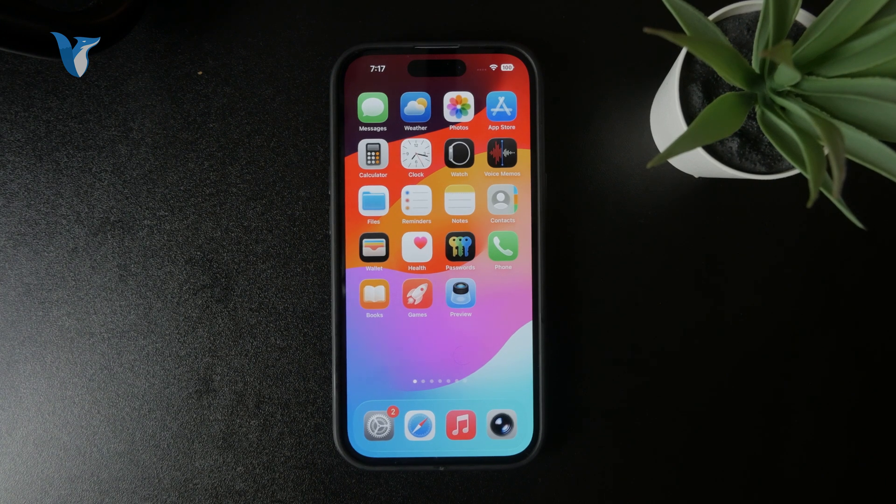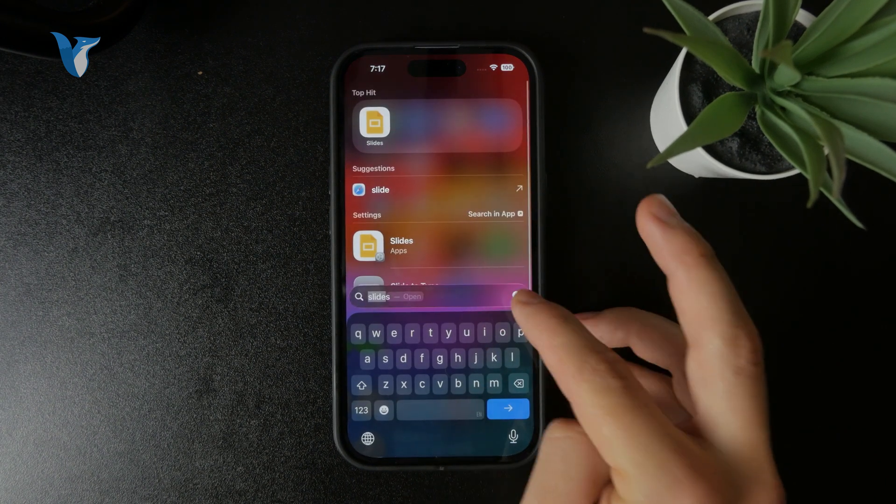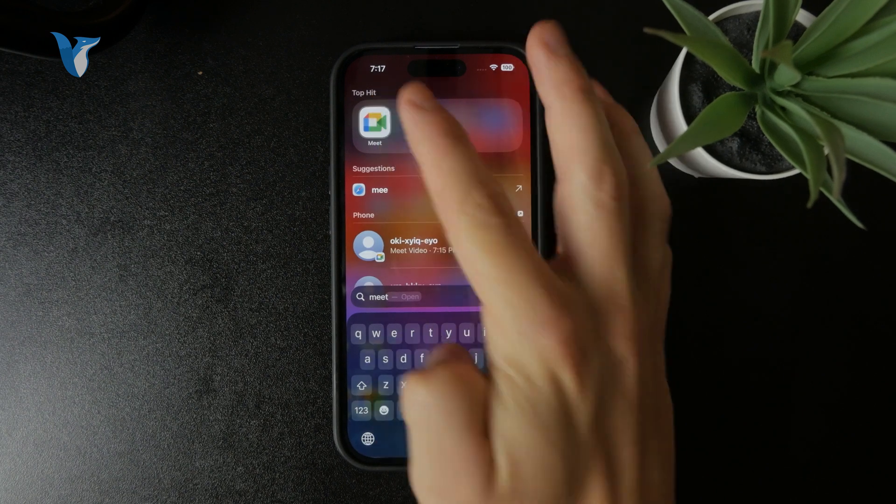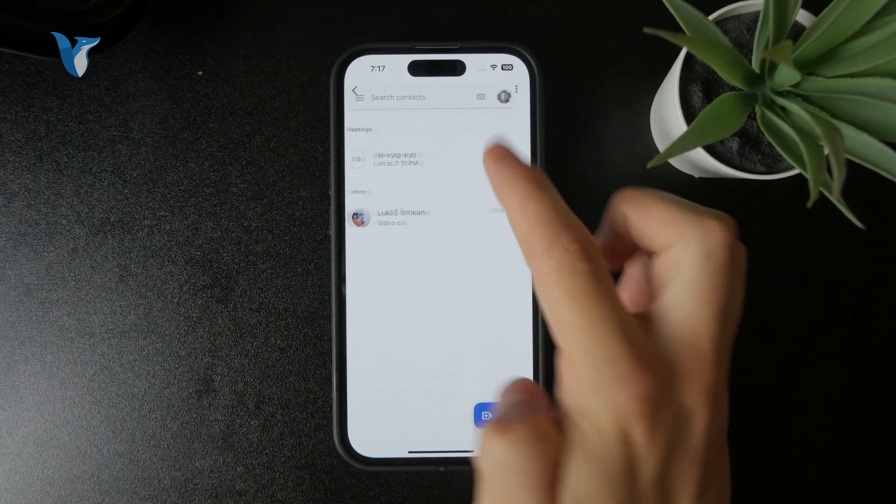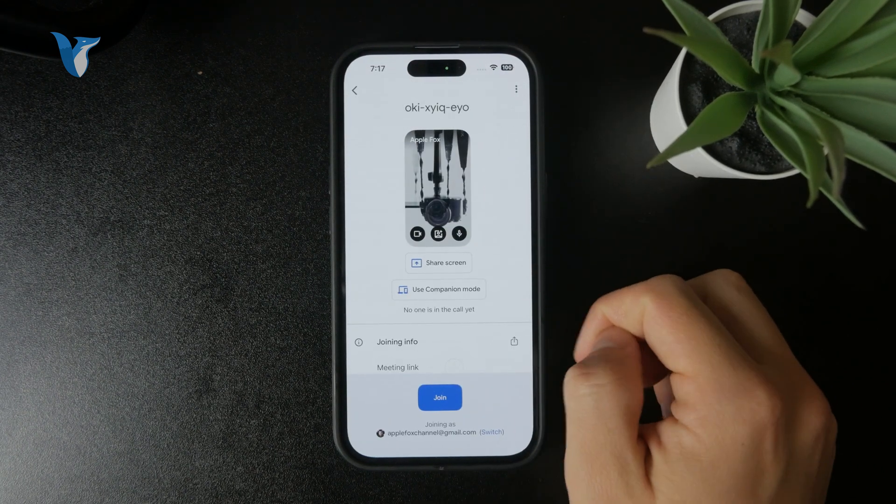What you need to do is start your Google Meet meeting or join an existing one. Just be inside like that. Make sure you are in here.